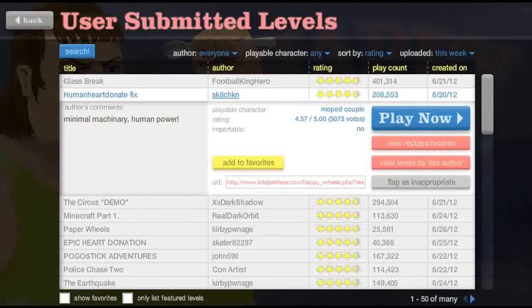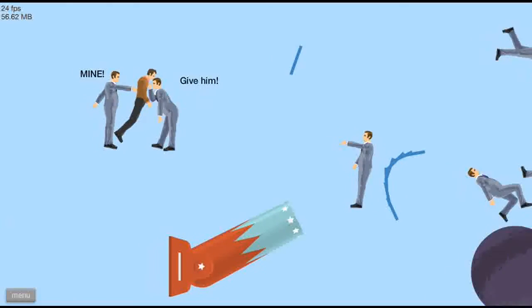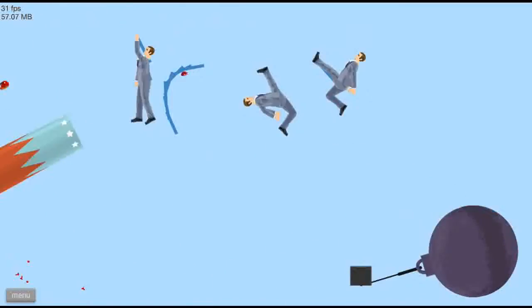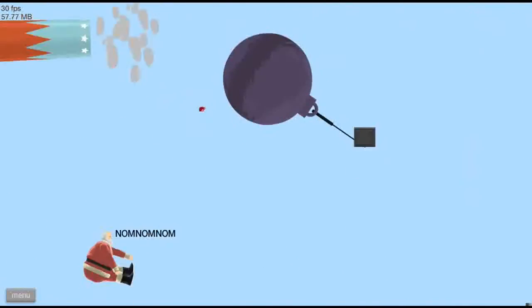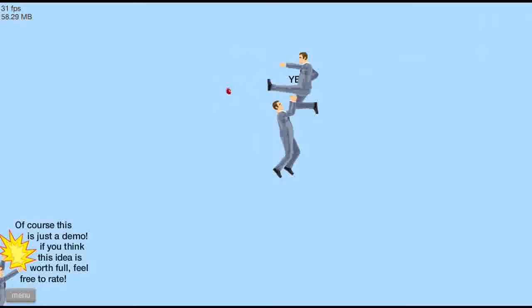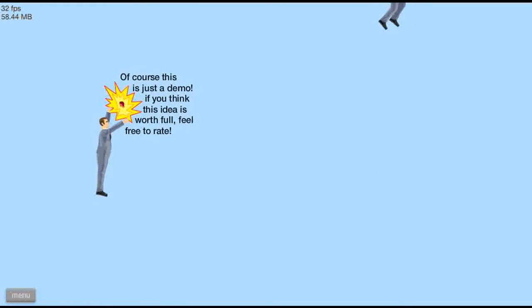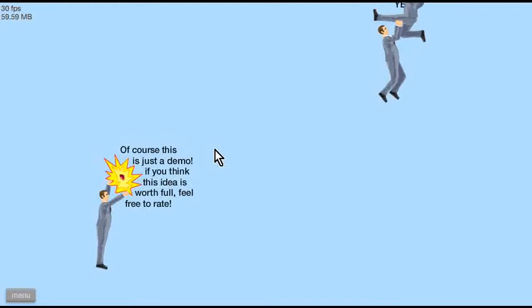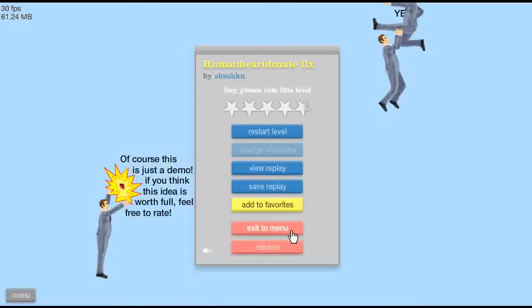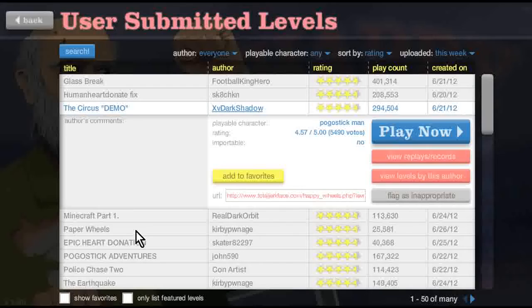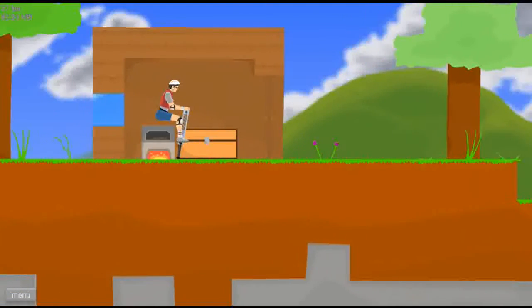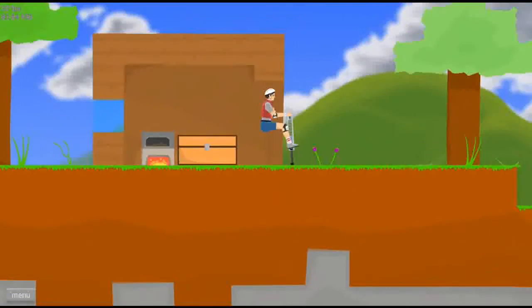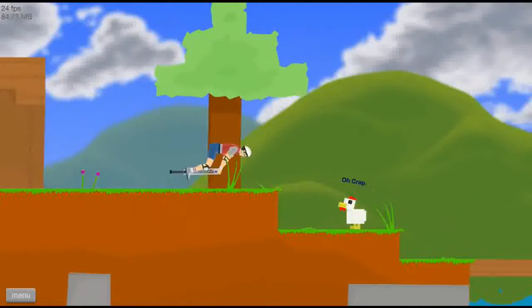Human heart donate fix. Alright, let's try this. Whoa, that's new. I've never seen him being kicked like that. Oh it's a demo. Of course it's just a demo. If you think this idea is worth it, feel free to... I cannot talk. No, I don't want to do a demo. Minecraft, there we go. This is just Minecraft.